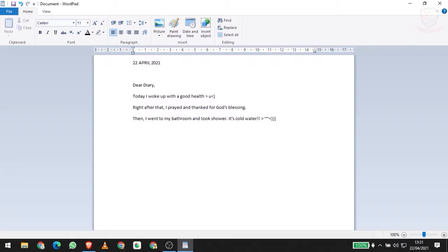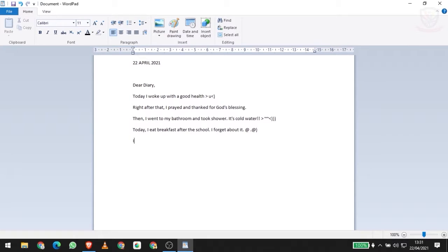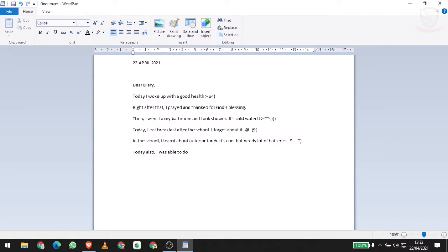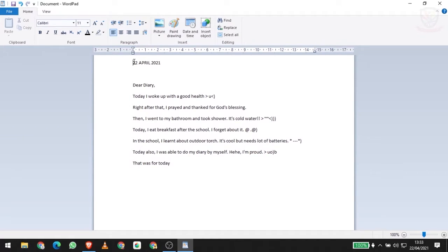Here I ate breakfast, but not in the morning - after school. I forgot about time. In school I learned about outdoor torch. It's so cool but it doesn't need a lot of batteries, that's too much. Today as well, I was writing my own diary. I'm so proud of myself.